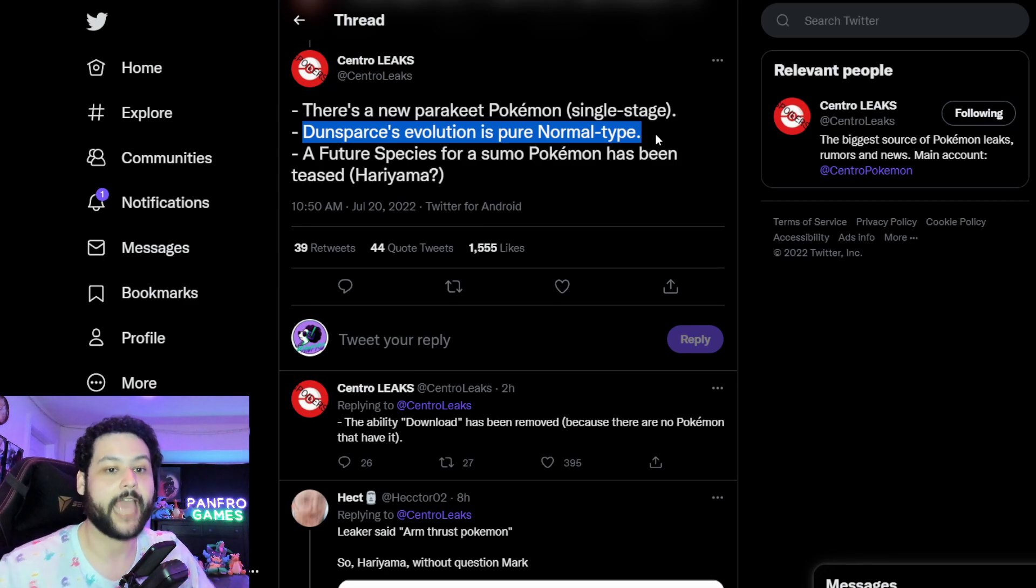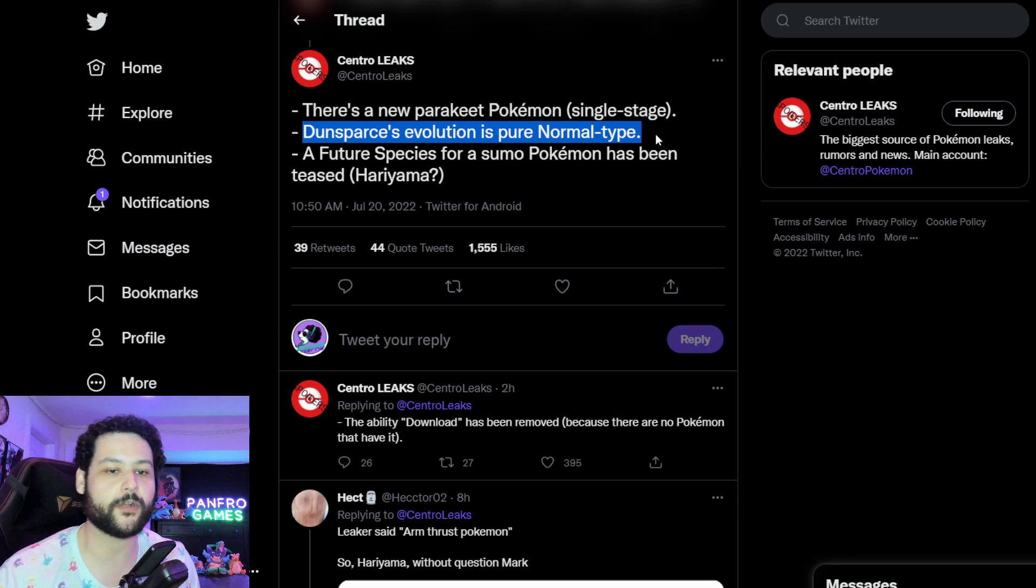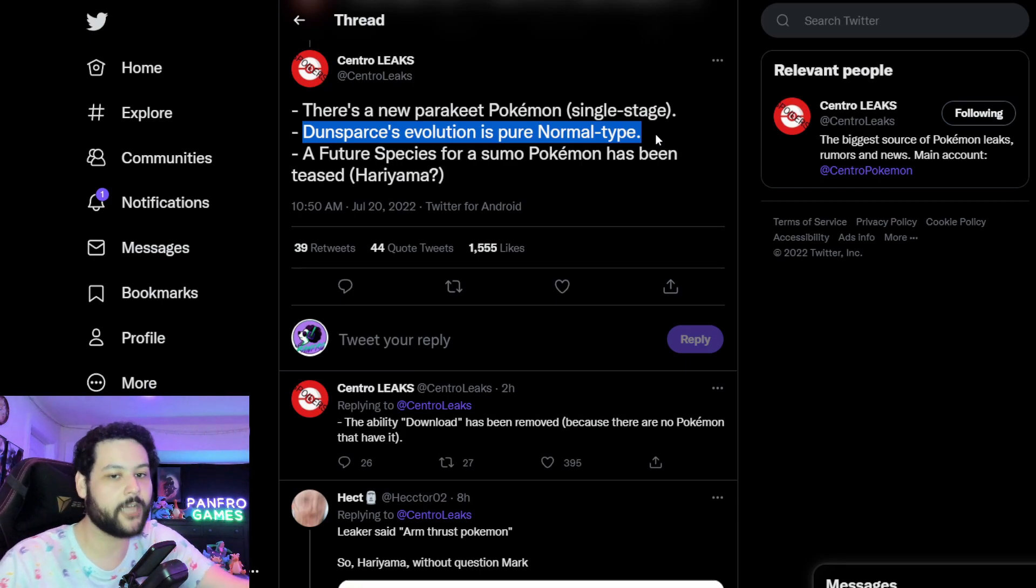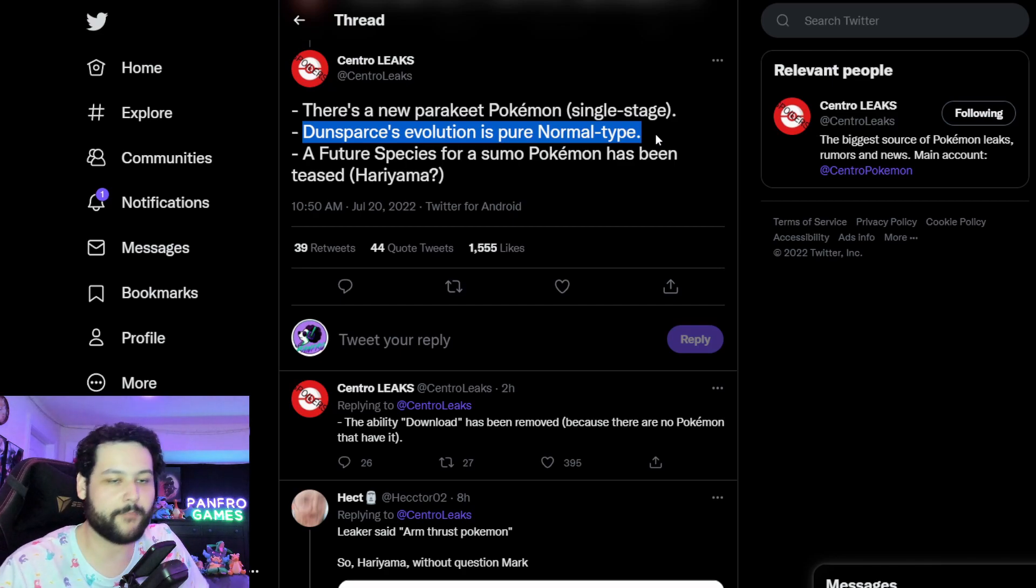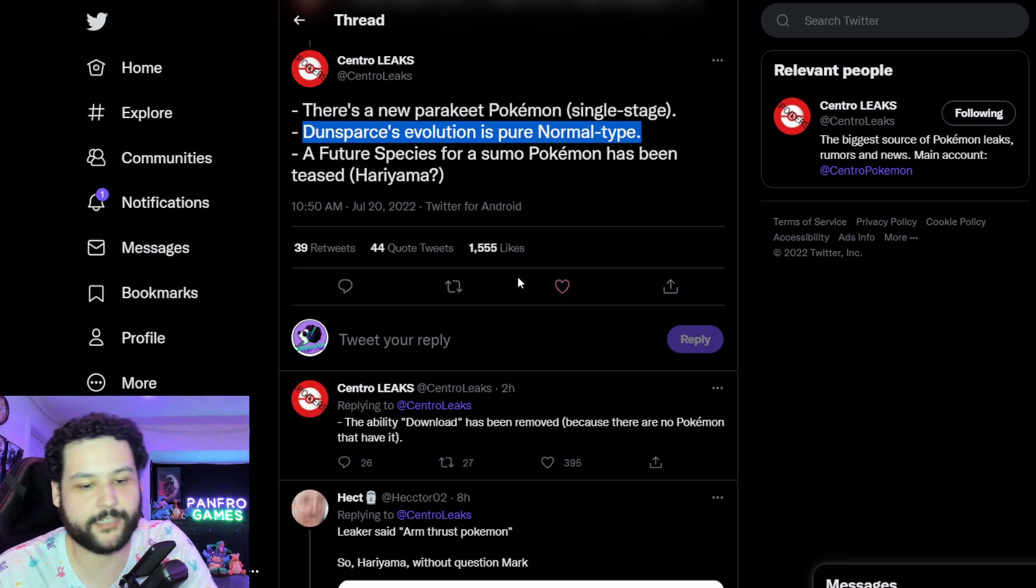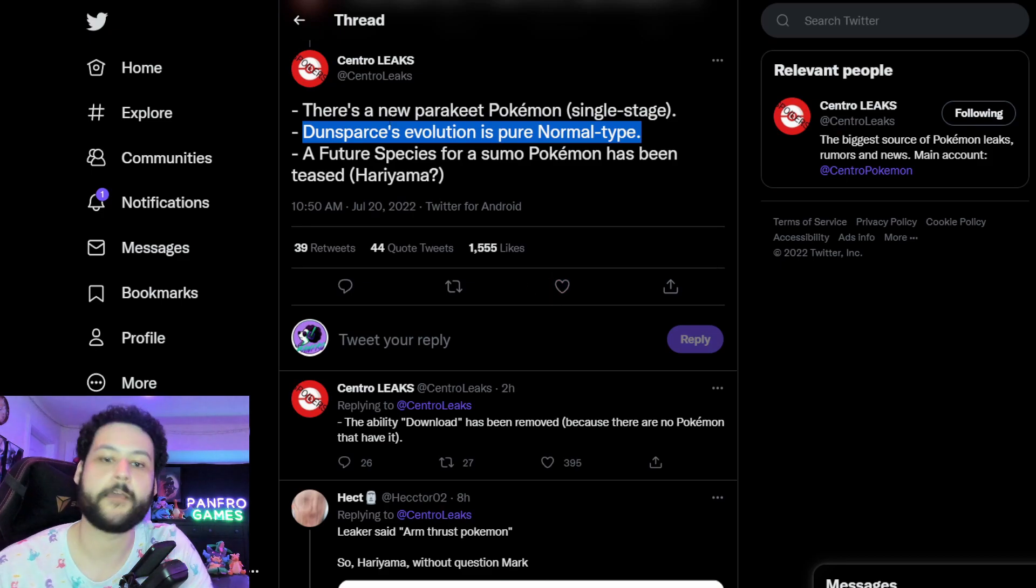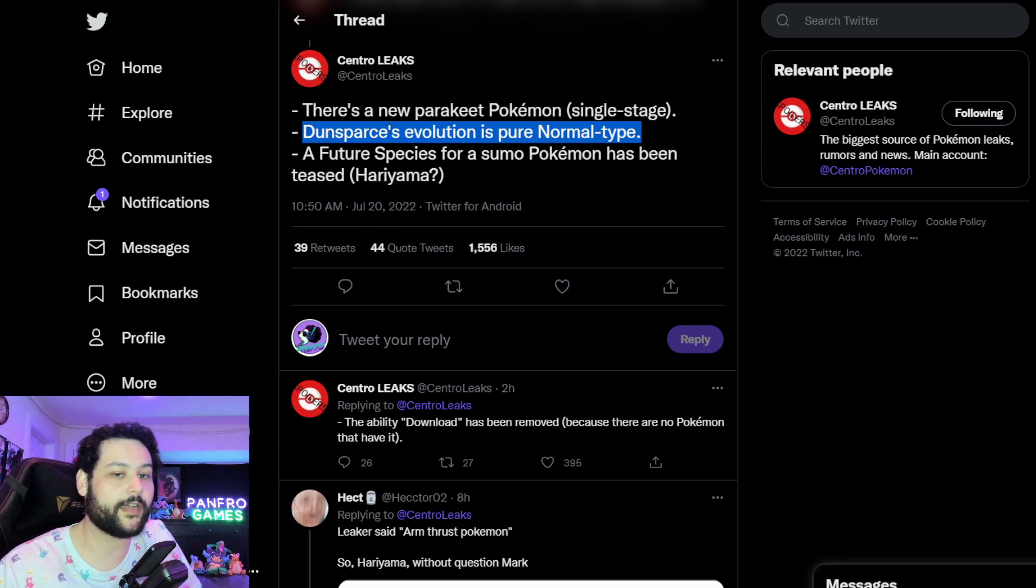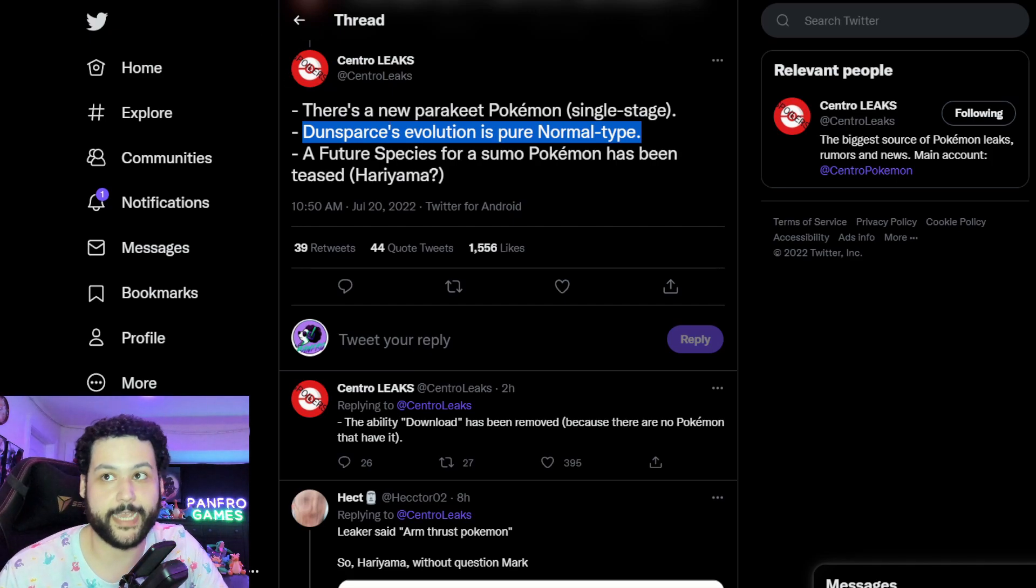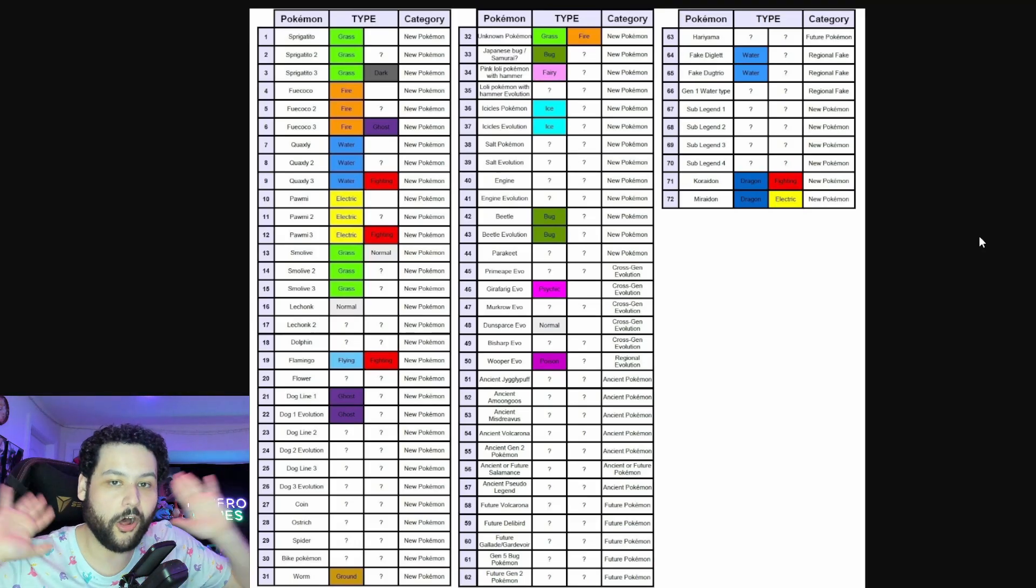But hey, I'm just happy that Dunsparce is getting some love finally. It's literally waiting like almost my entire life for this. So I'm happy. And we do get a Future Species of a Sumo Pokemon which is probably going to be Hariyama. It could be Makuhita but Hariyama is the evolved form and is much more of a Sumo type. And apparently the ability Download has been removed because there's no Pokemon in the game that have it because there is no Porygon.